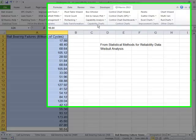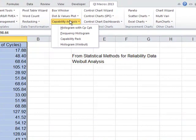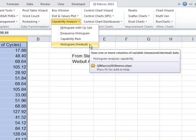Select the data with your mouse. Under Capability Analysis, choose the histogram with Weibull.